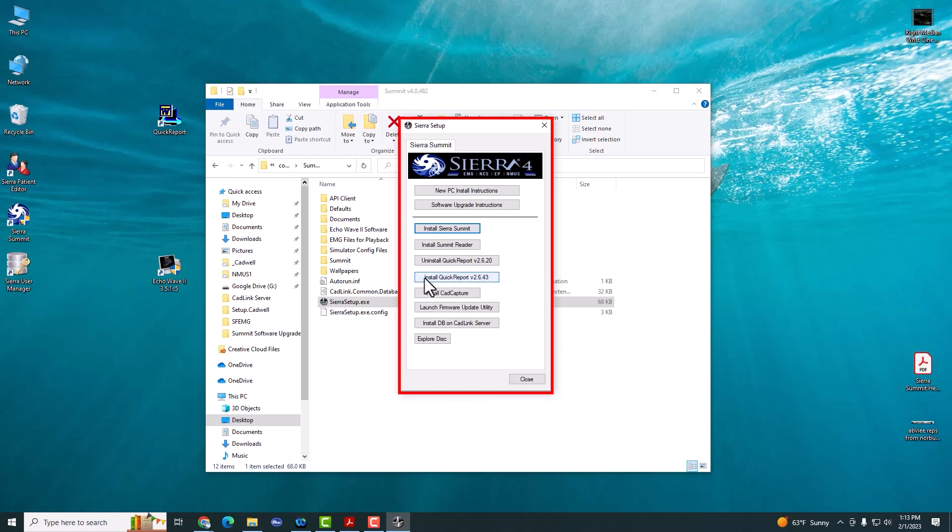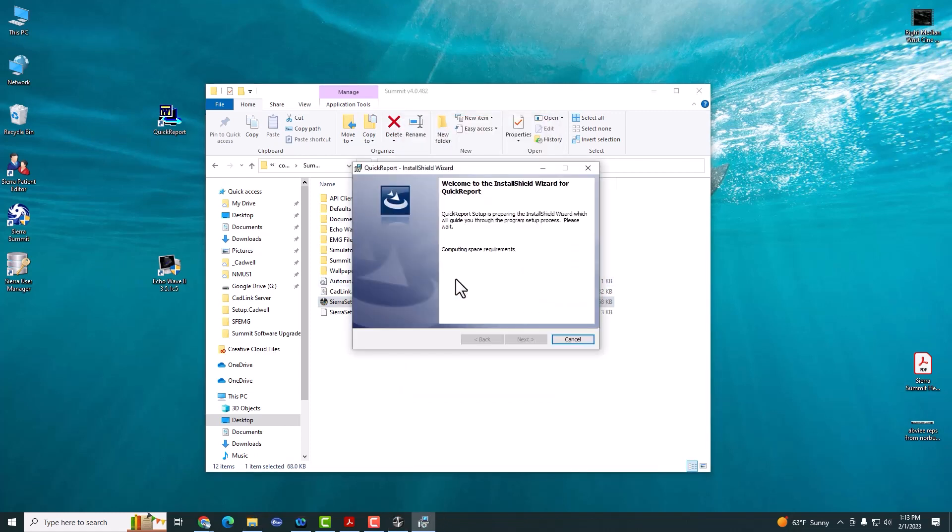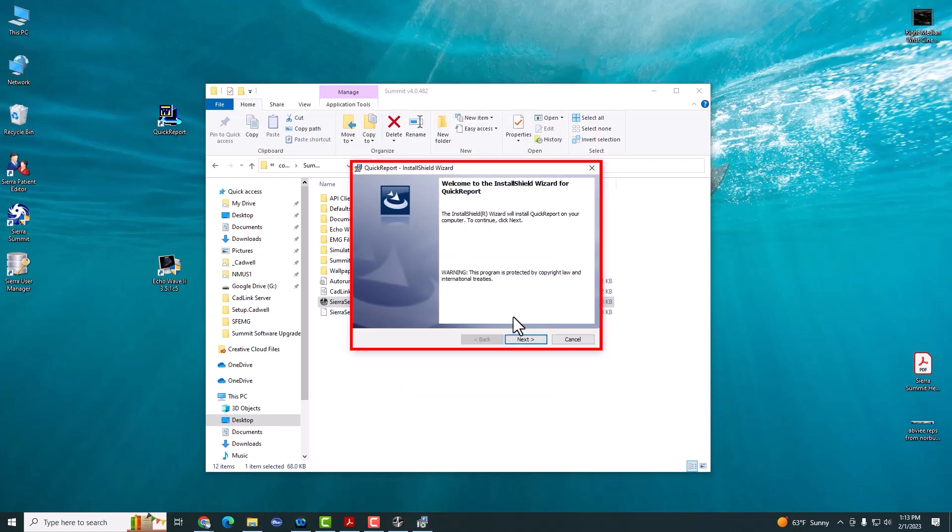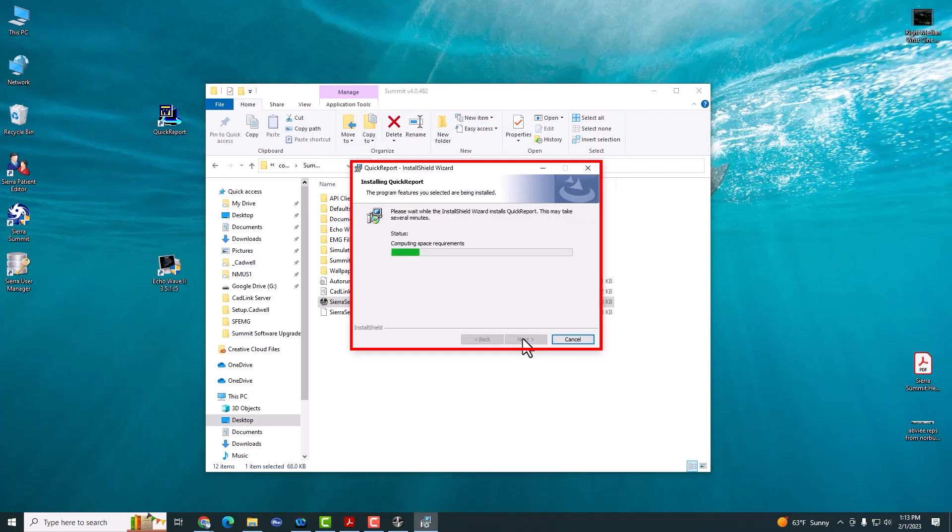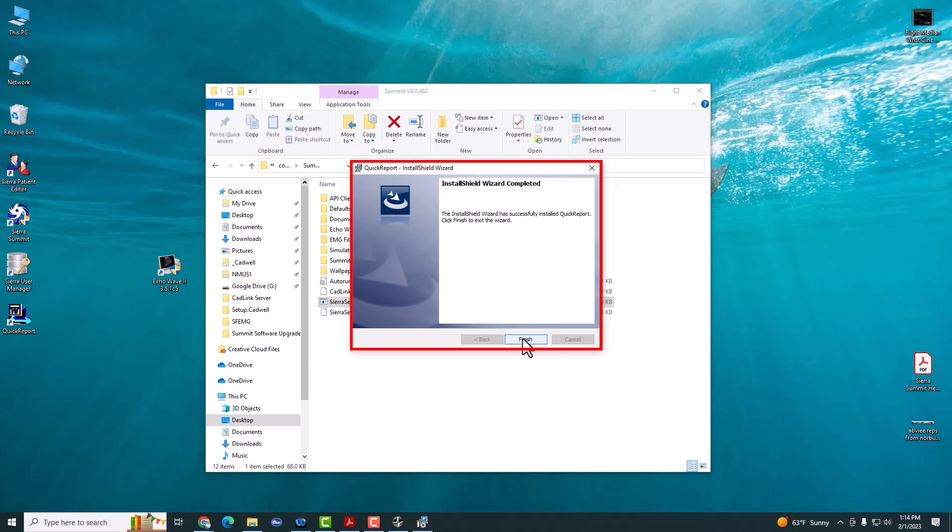If you're upgrading from 3.1, just go ahead and click Install QuickReport. This will update your QuickReport to the latest version. Click Finish.